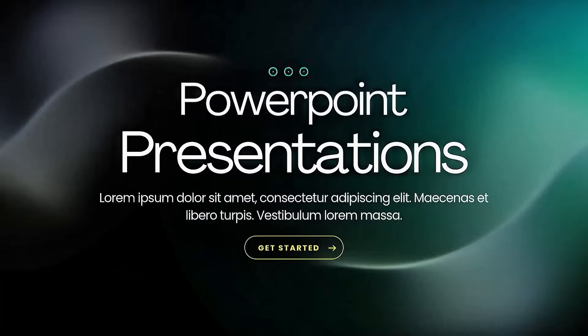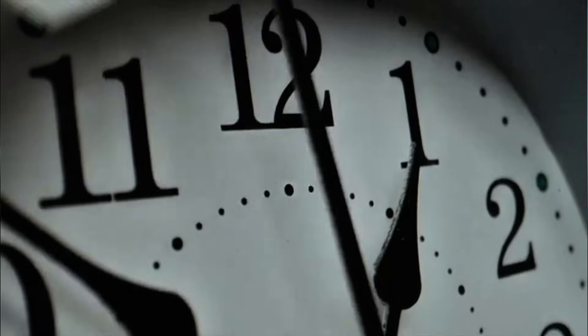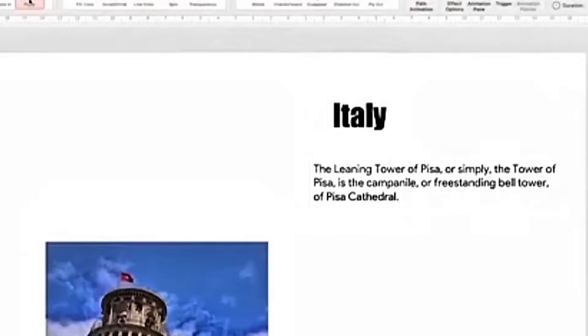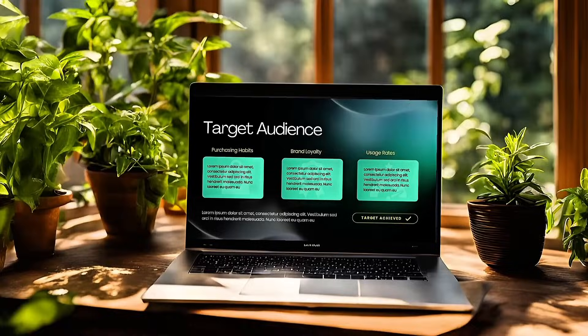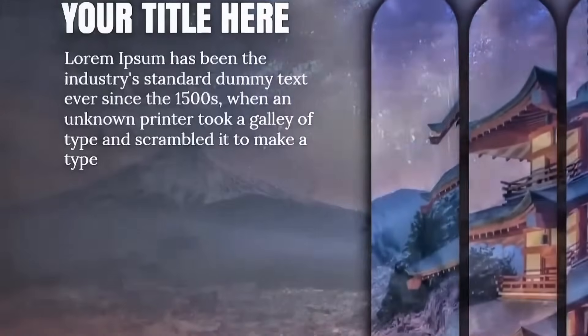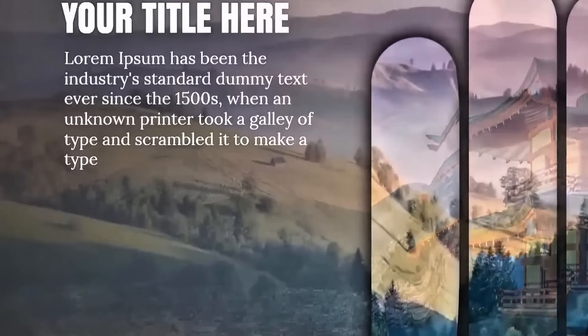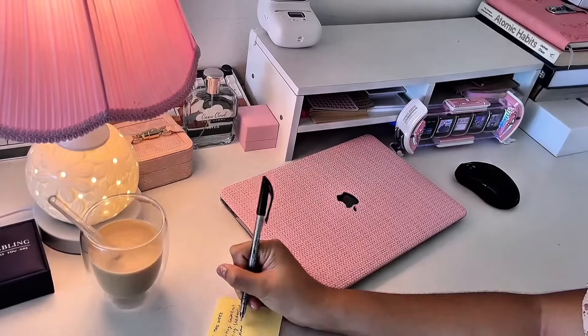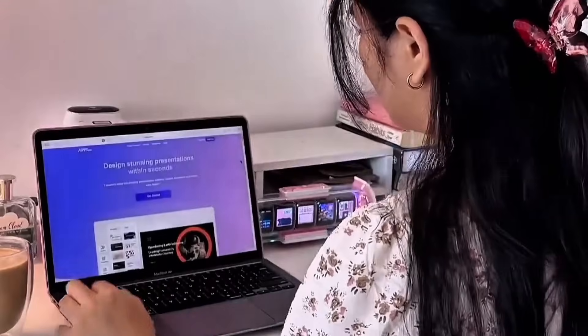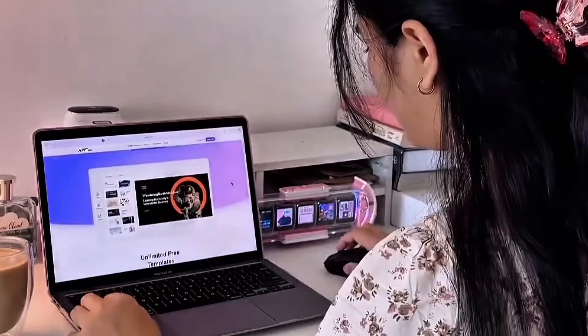Imagine if you suddenly had to prepare a presentation and you only had a few minutes. What would you do? Normally, creating a proper PowerPoint takes hours of hard work, from gathering content to designing slides. But what if I told you that now you can create an advanced, professional-level presentation in just minutes?